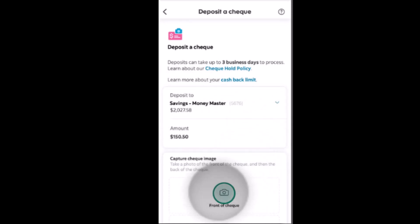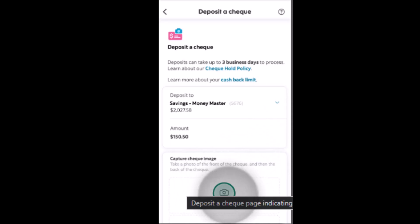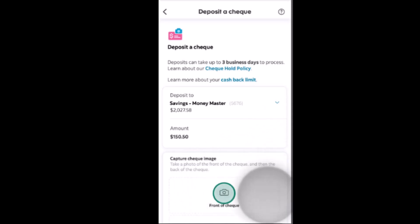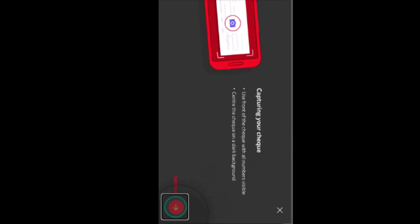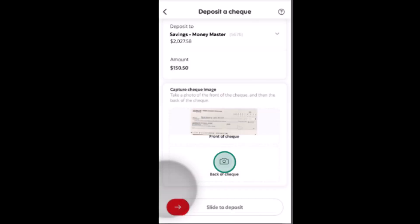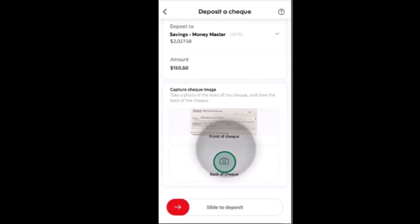After that, you'll need to take a clear picture of the front of the check. Click on the camera icon located at the bottom. Make sure that you have a clear or darker background, and that the name and letters on the check are visible. Once you've taken the picture, click on 'Use This Image' at the bottom.